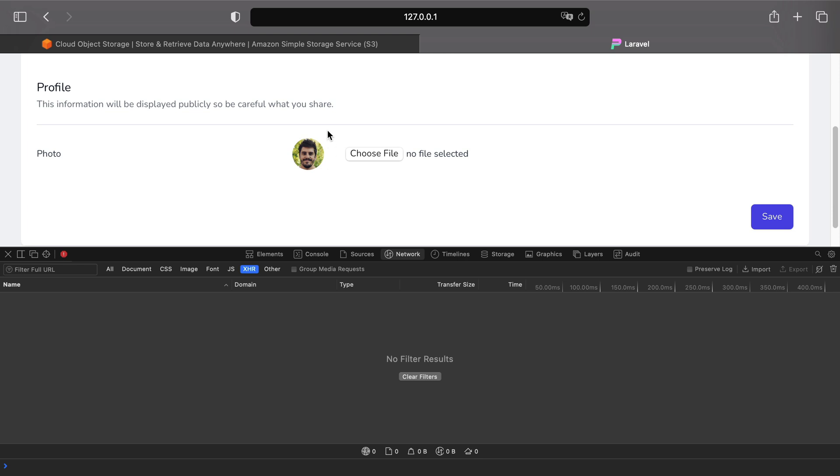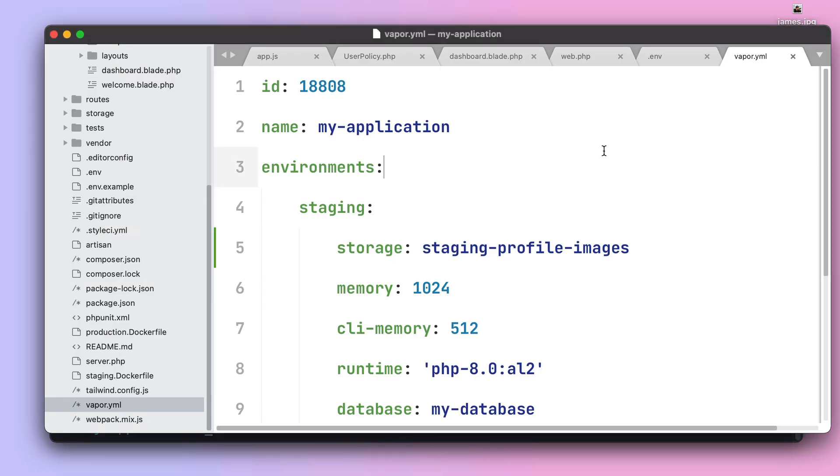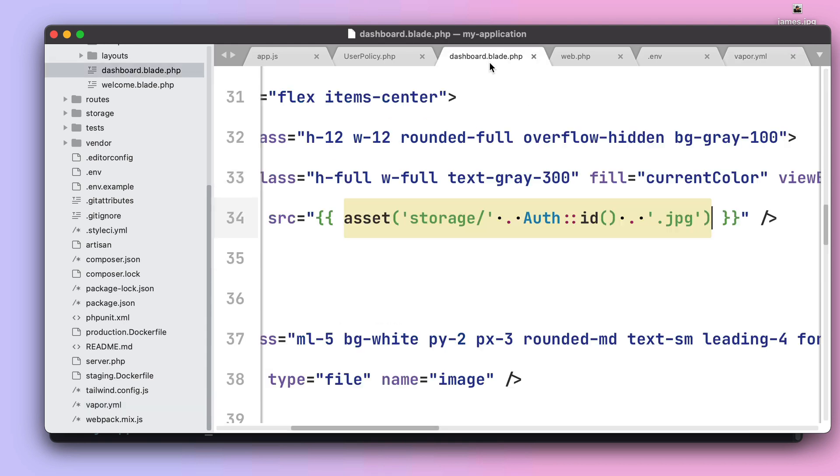I just saw that the image got in fact uploaded to S3 yet I'm still visualizing the image from the old disk, from the old local storage disk. I think this is happening because if we go to our dashboard.blade.php I can see that we are still actually using the old storage as source of the image.